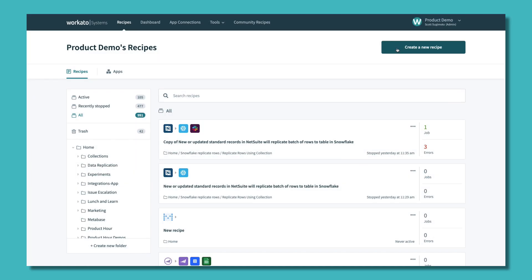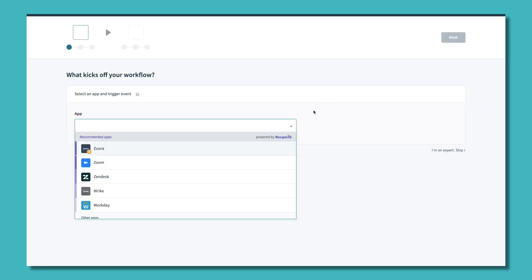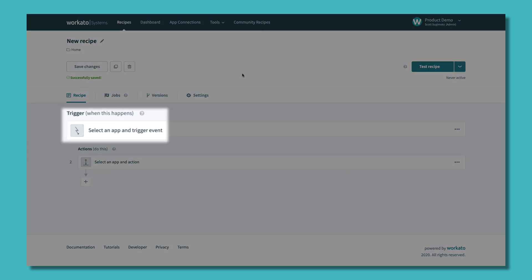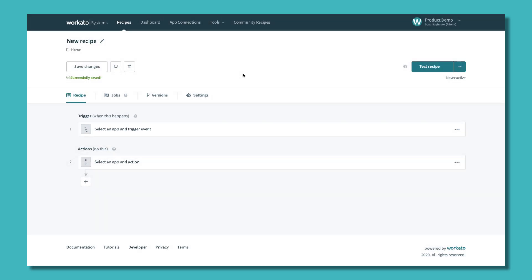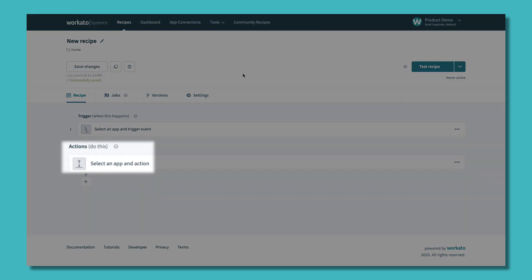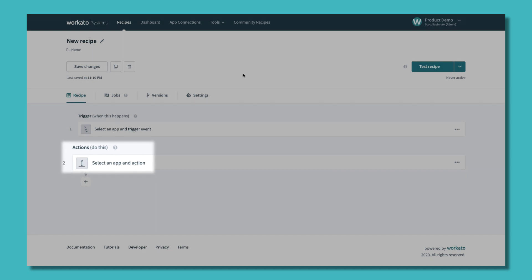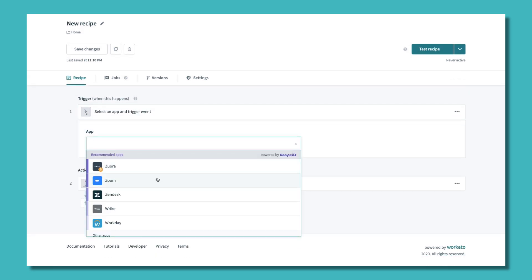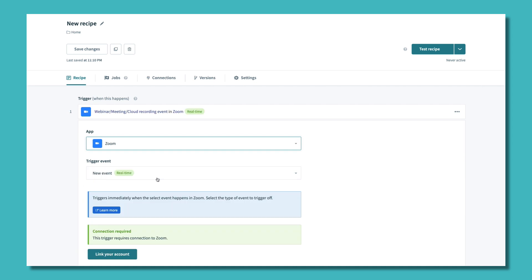Let's start by creating a recipe. Recipes are automations for your business workflows. Each recipe contains a trigger that starts a workflow and a set of actions that executes based on business logic that you've defined. We select Zoom as the app, and the trigger will be an event, like a webinar ending in Zoom.